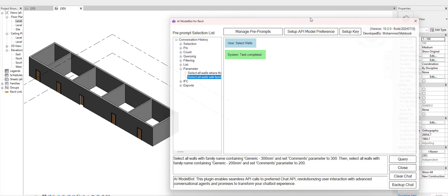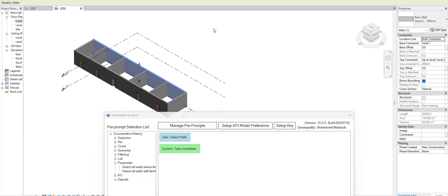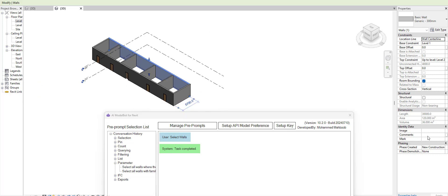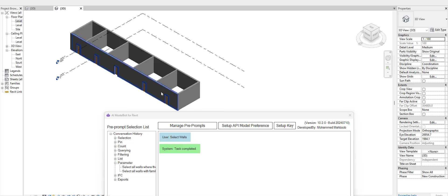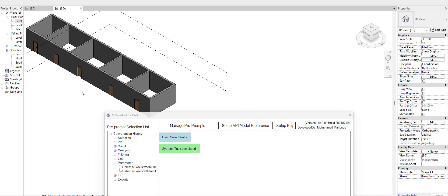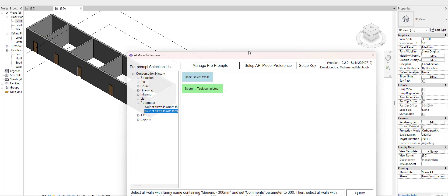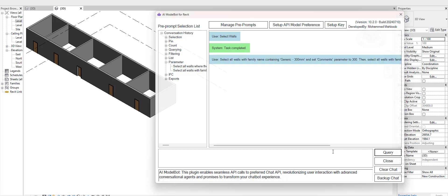If I select these walls, I can see that there is a comment parameter here. Similarly, if I select this, it says the parameter is empty and it has 200mm walls. Now if I eventually go here and run this prompt.